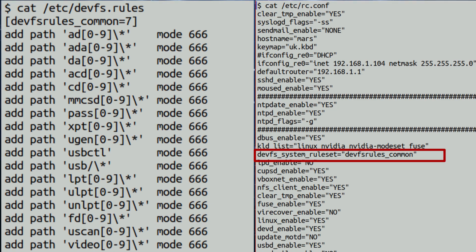So, this is what my devfs.rules looks like. There's not a lot there, and it's certainly not overcomplicated. It's just permissions for devices that may be needed at some point, or for devices currently used that need their permissions set. Please leave your comments down below if you think I need to change anything in the file that you see, or if you have something that you use in your own devfs.rules that you think would help other people, then I'd love to know.